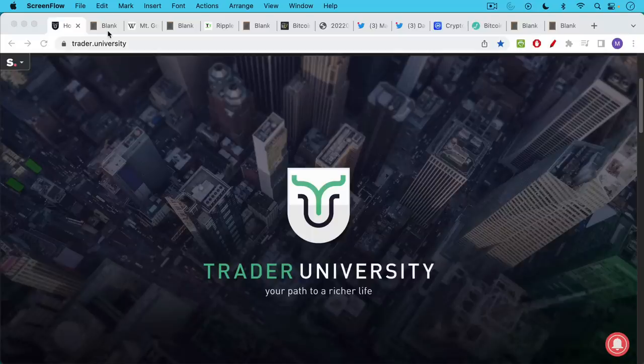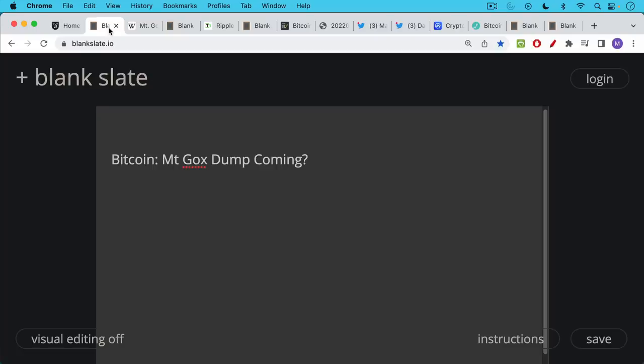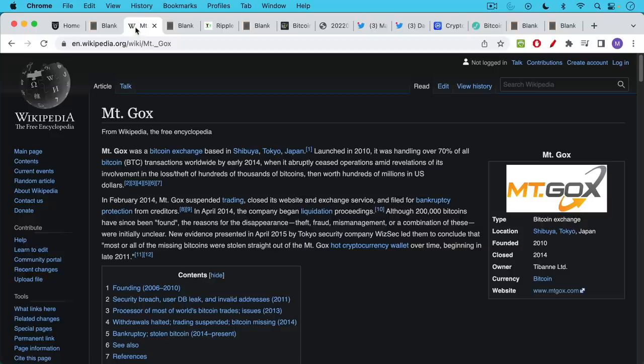This is Matthew Cratter from Trader University and today I want to answer the question, will the release of these Bitcoin from Mt. Gox tank the Bitcoin market?